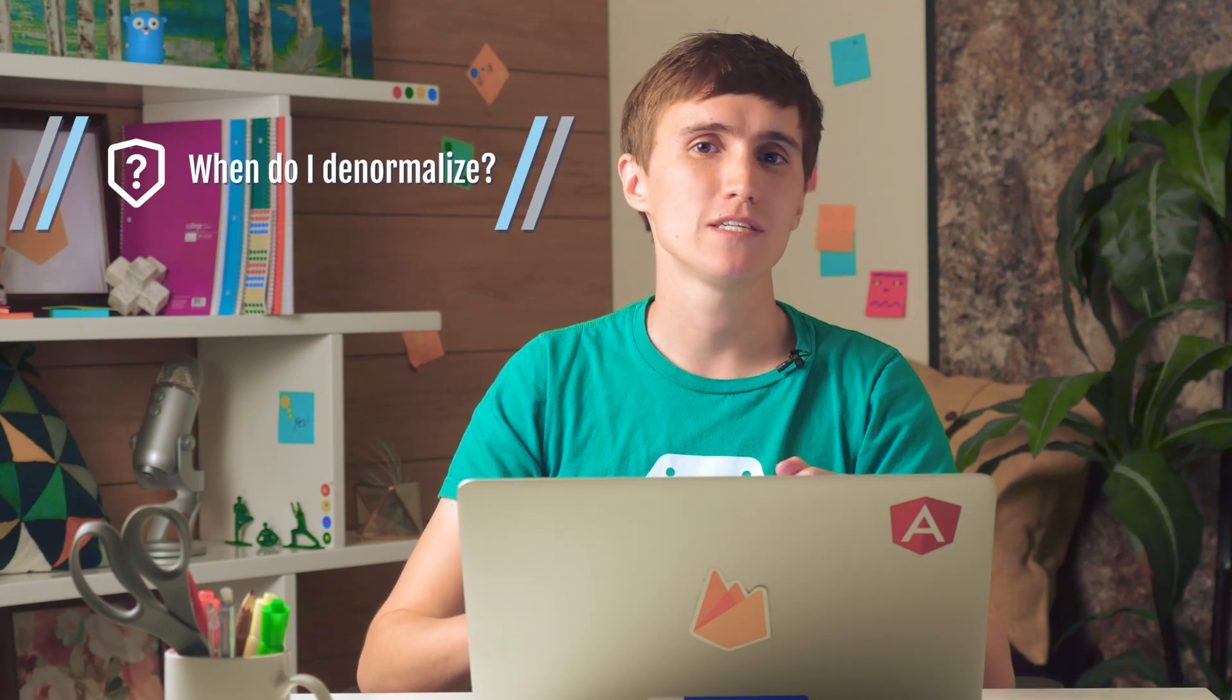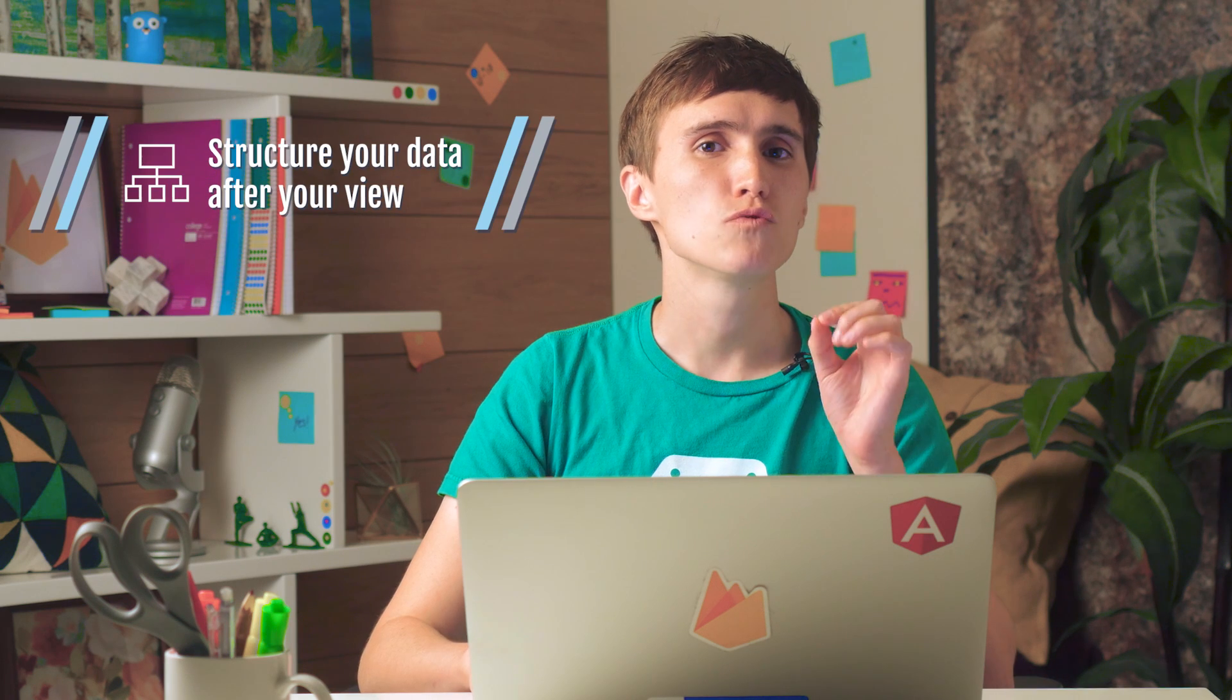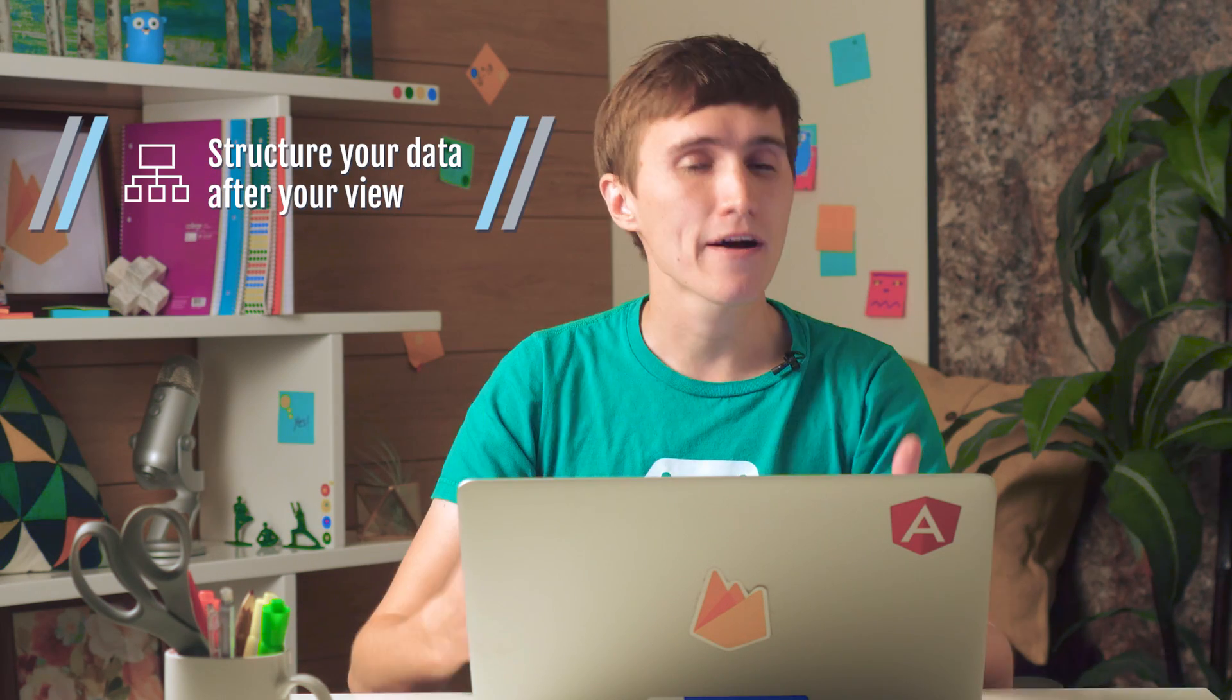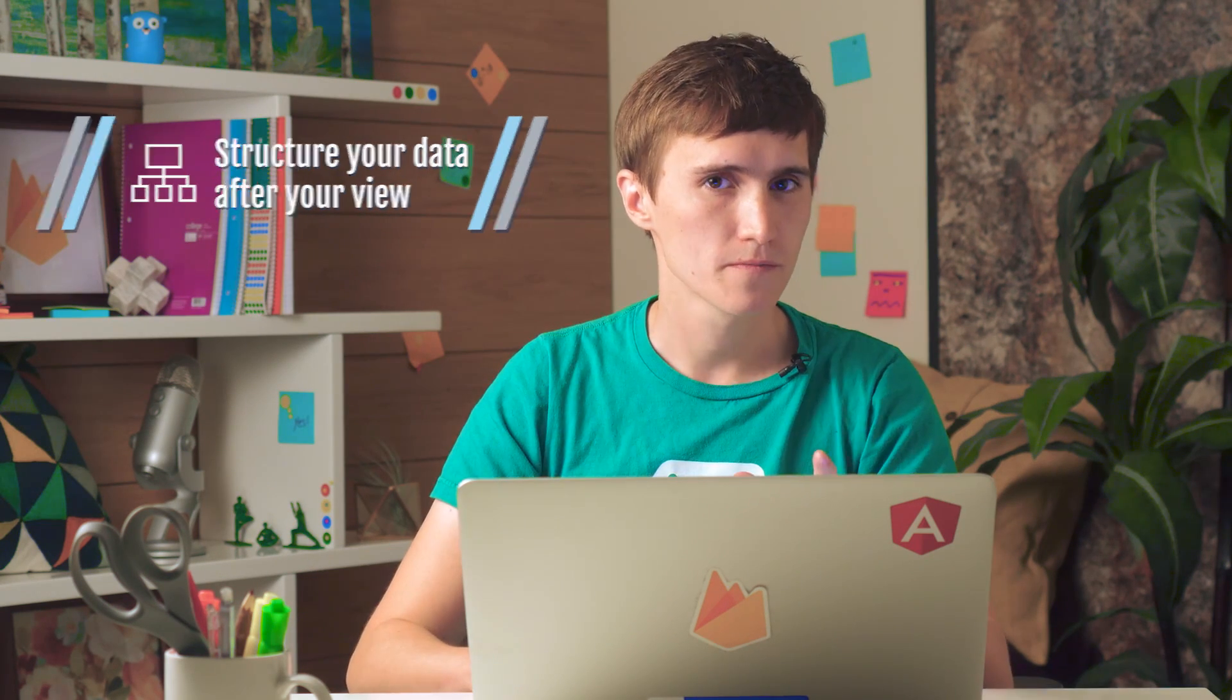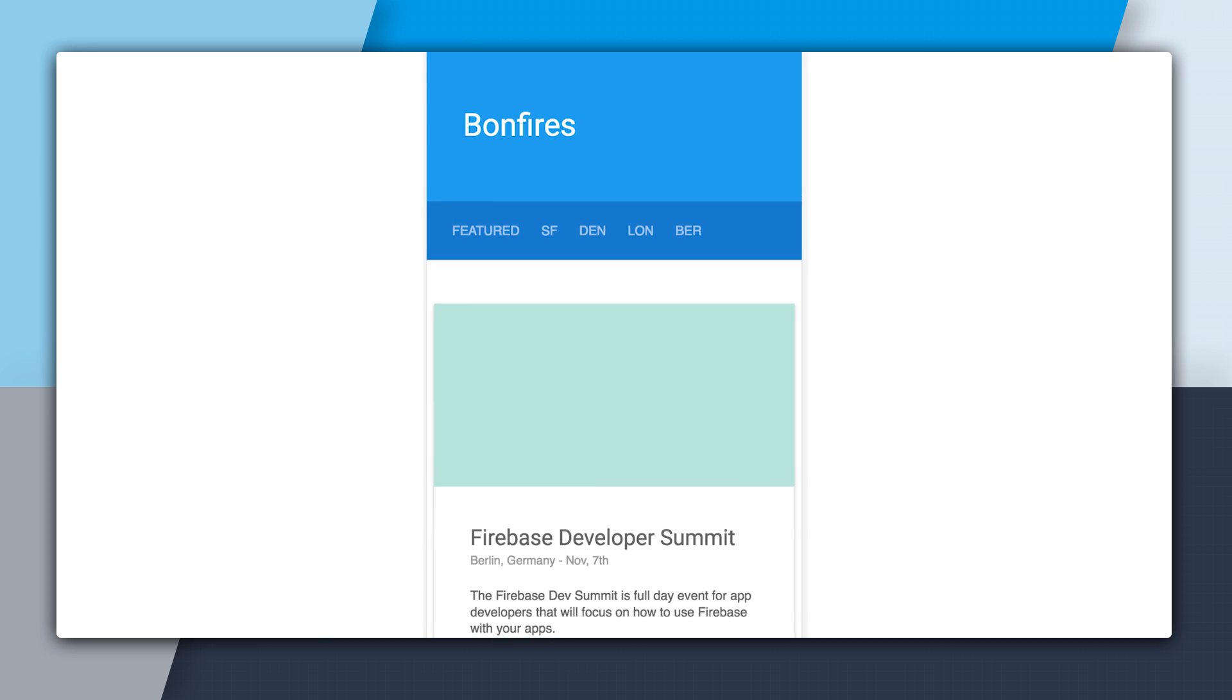So a big question I always get is, when do I denormalize my data? How do I know to duplicate data here or there? And the rule of thumb is you want to structure your data after your view.